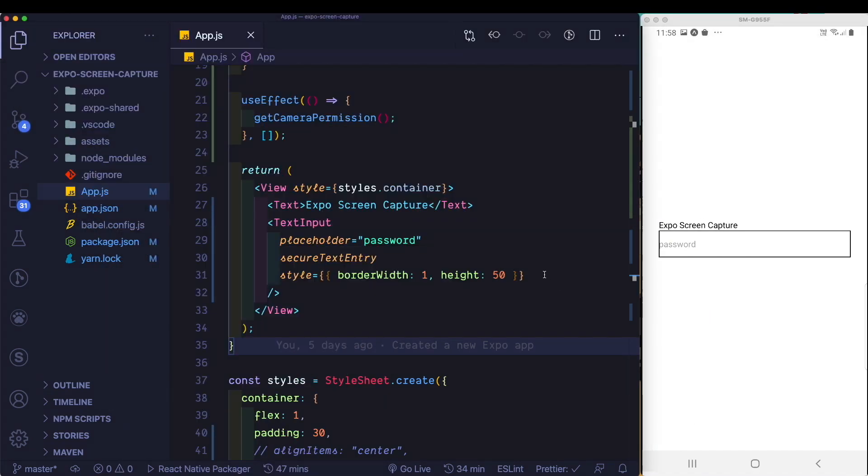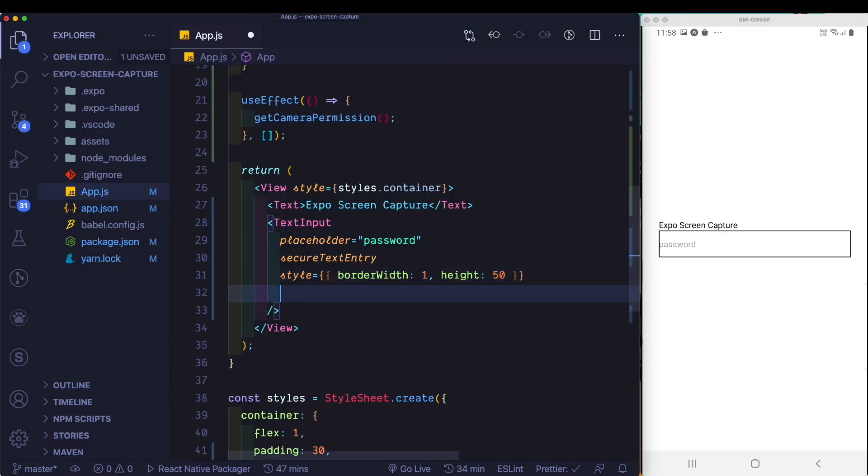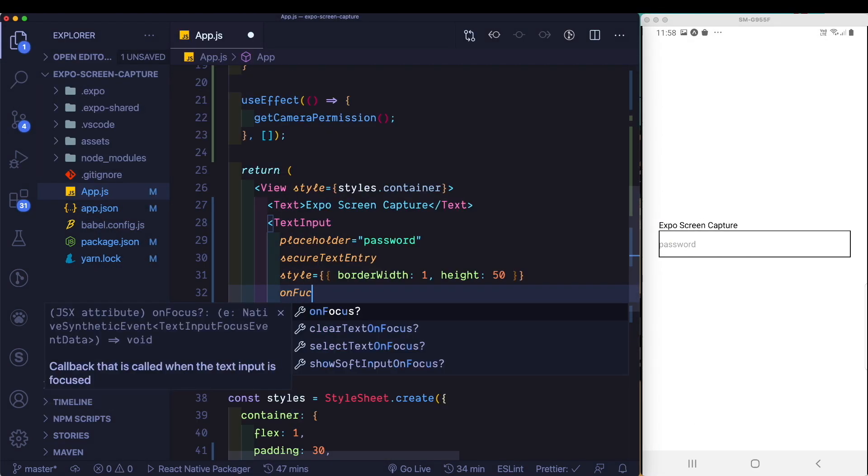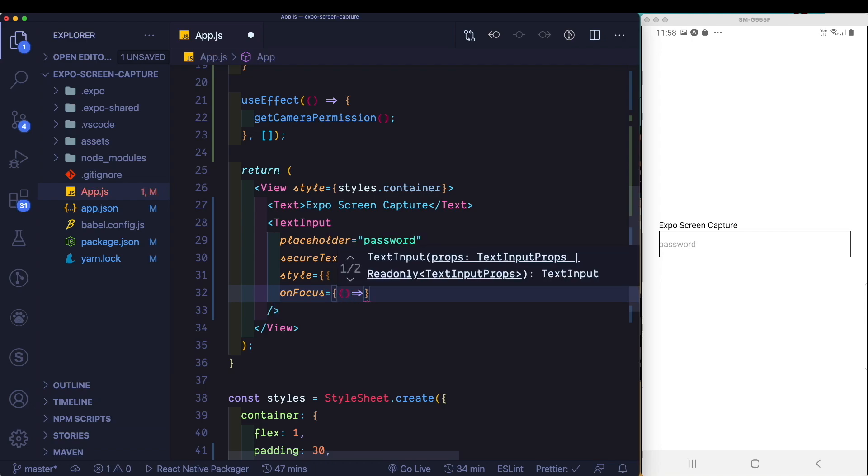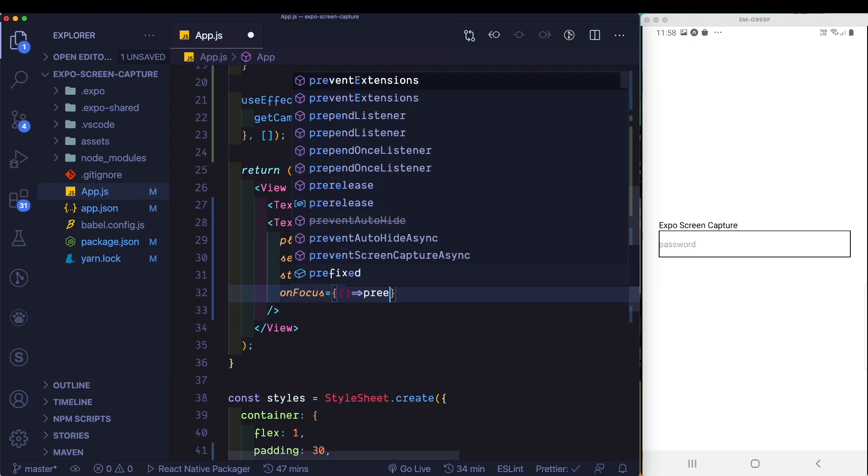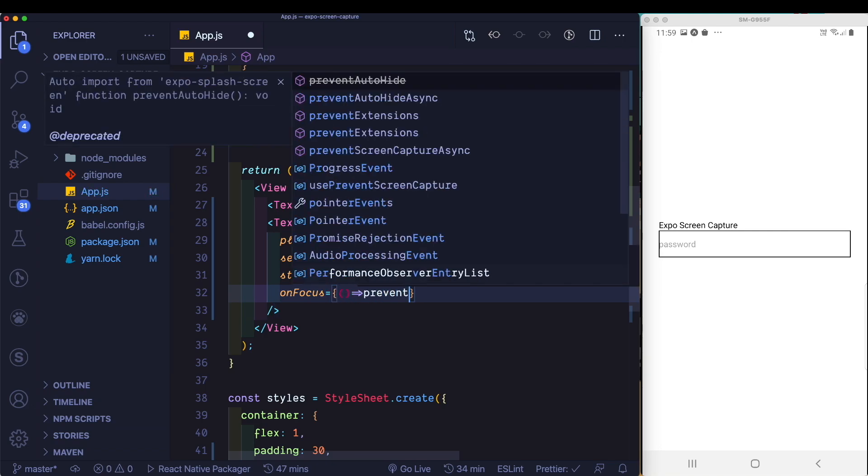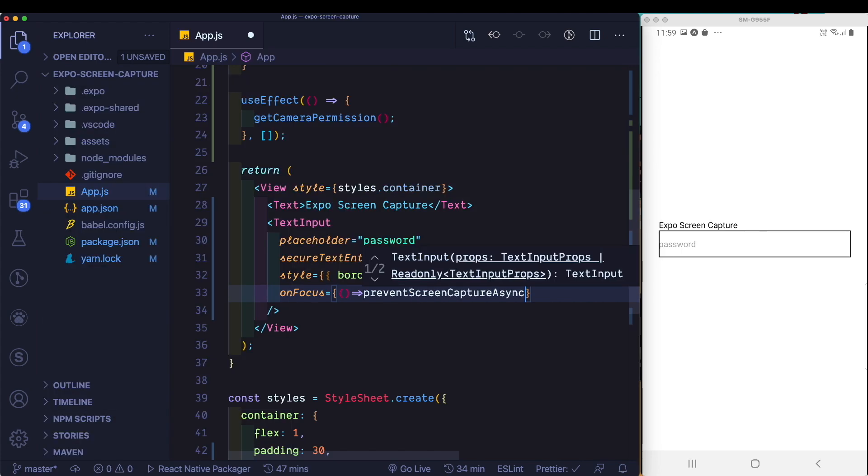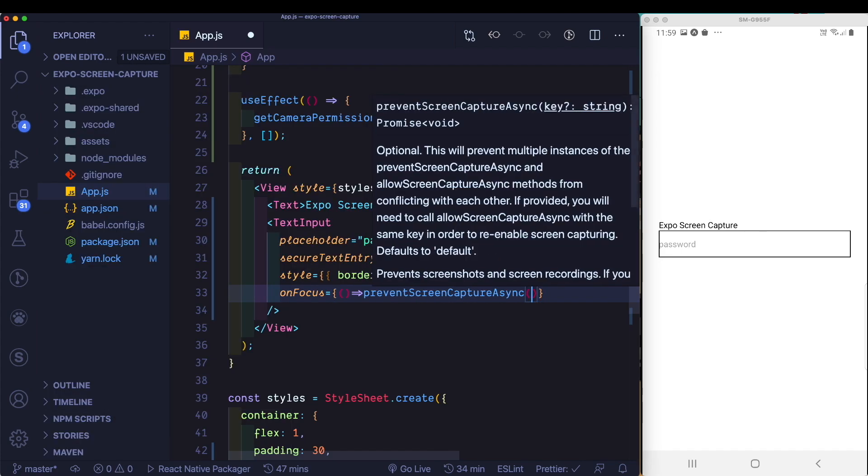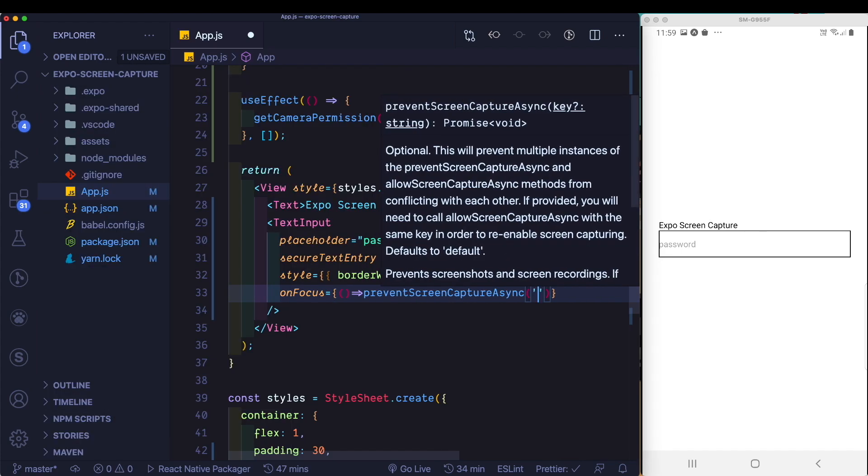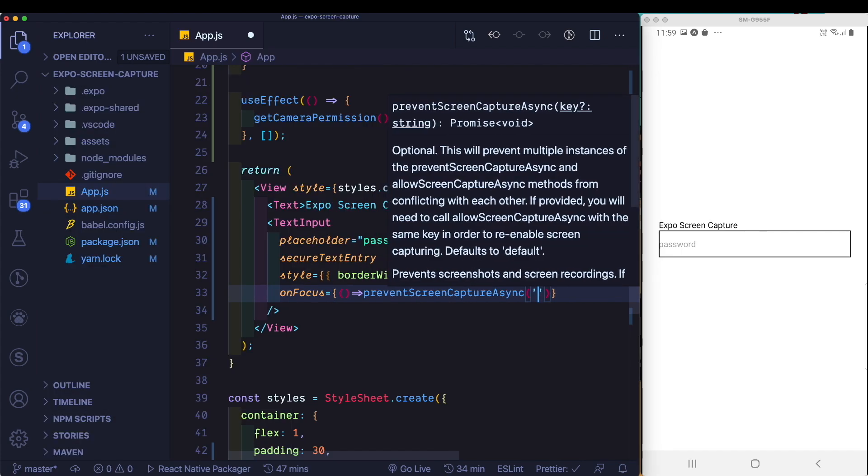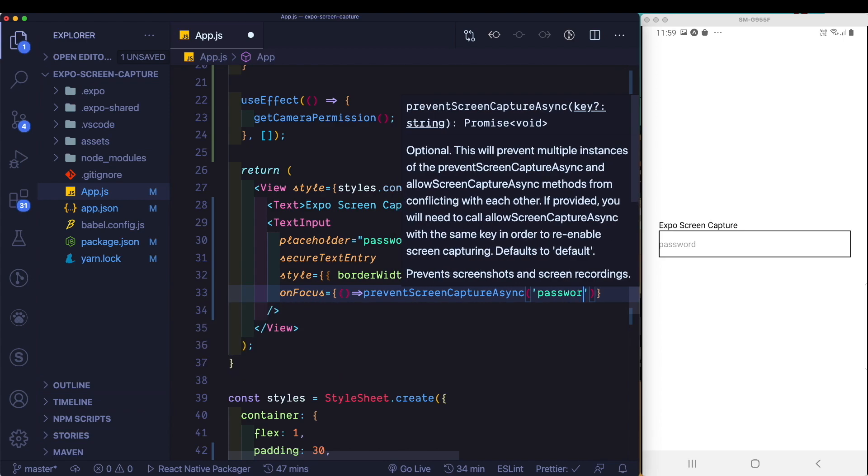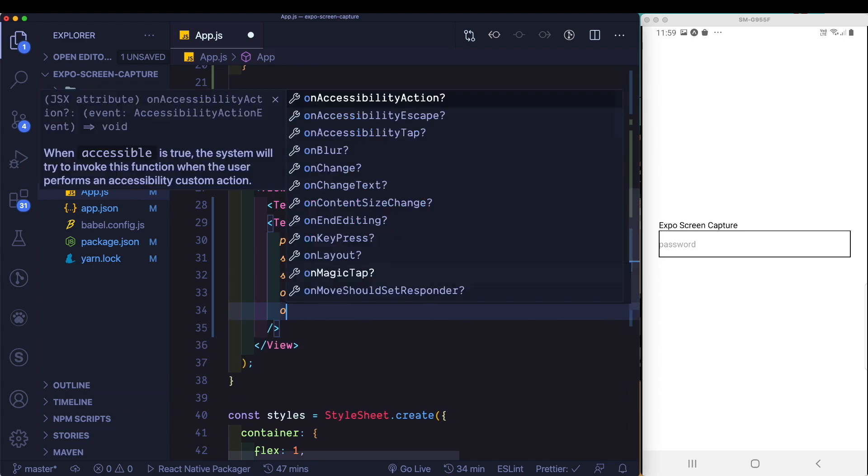Here in our text input, I'm going to pass in the onFocus prop, which takes a method. And here we'll call the prevent screen capture method. And inside that, the key we'll pass in, in our case, is password.